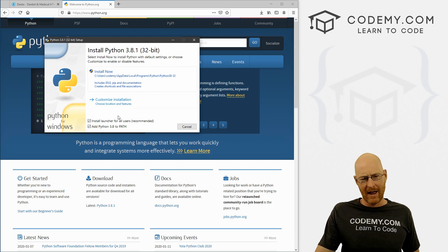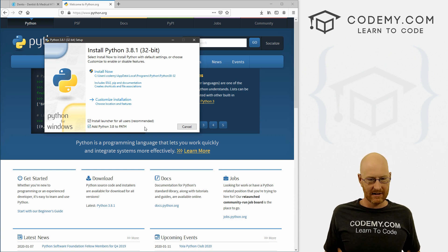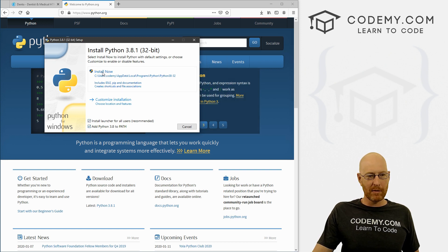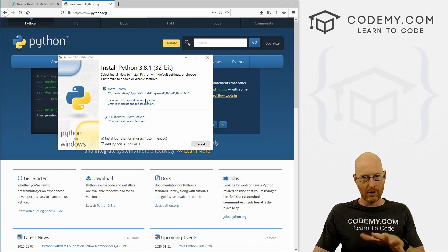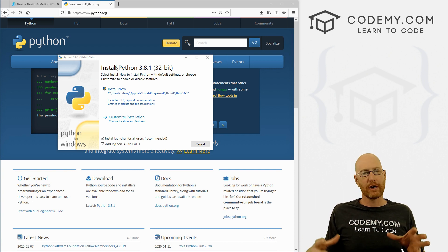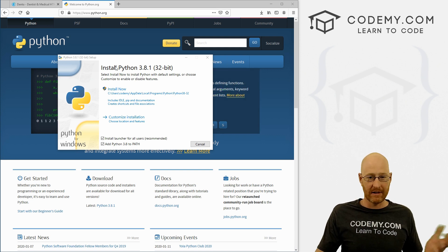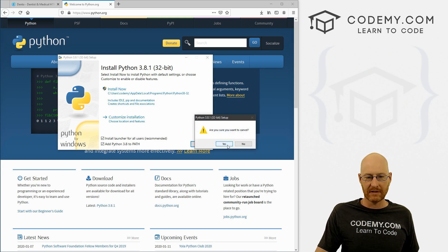If you're on a Mac and you try to install this, there is no reference to PATH here, because Macs don't have paths and things like that — so don't worry about it. But if you're on Windows, make sure this is checked — very important. Then just come up here and click Install. I'm not going to click this button because I've already installed it. You go ahead and click it, another screen will pop up with a little taskbar showing you the progress. Python is super easy to install, especially for Windows.